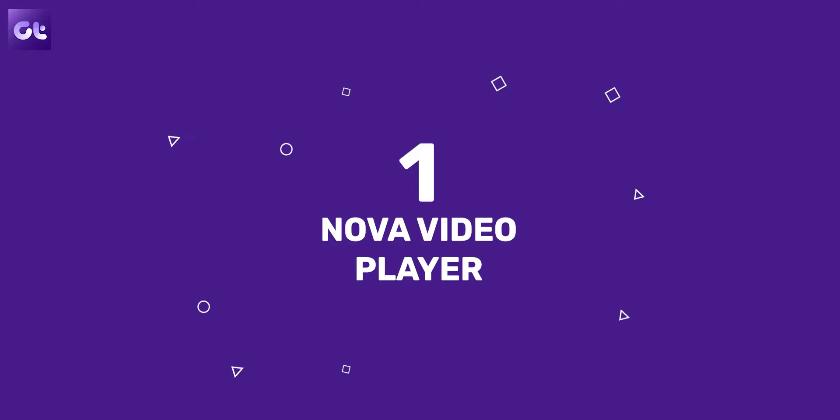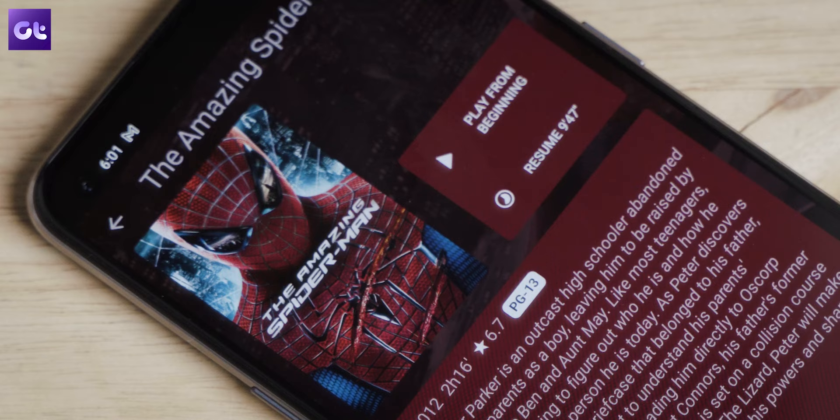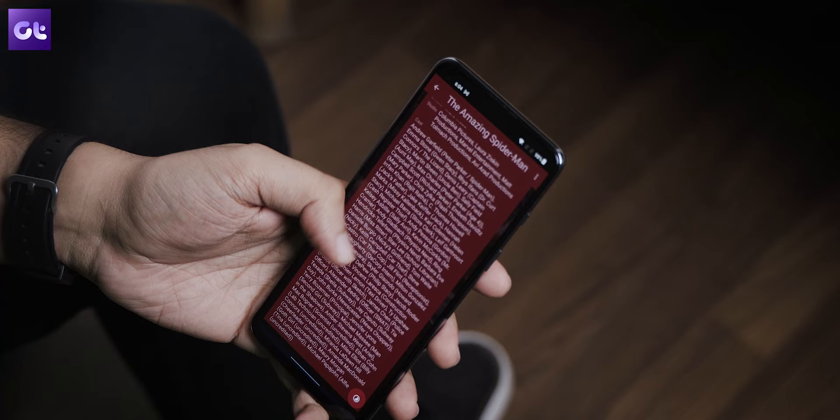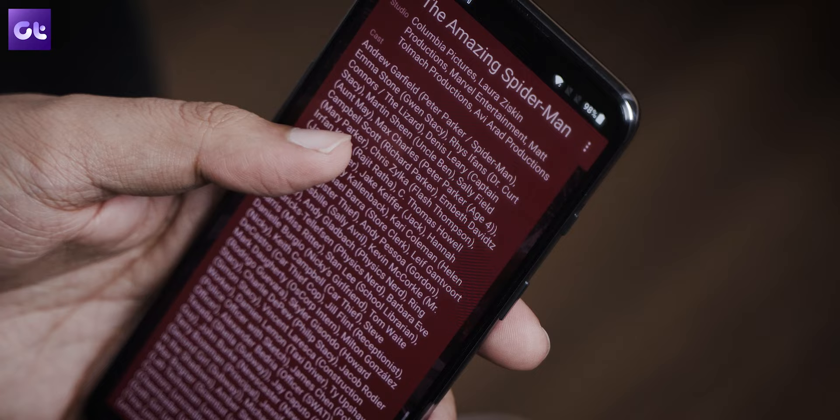Starting off, we have Nova Video Player. This is an open source video player, so all of the source code is available for public access. It has a very special feature — whenever you look for a movie or a show on IMDb, you get its rating, a good-looking poster, and its synopsis. Nova Video Player looks at the name of the content downloaded to your device and adds all of that information, including the IMDb rating and the names of all the actors and people involved in production.